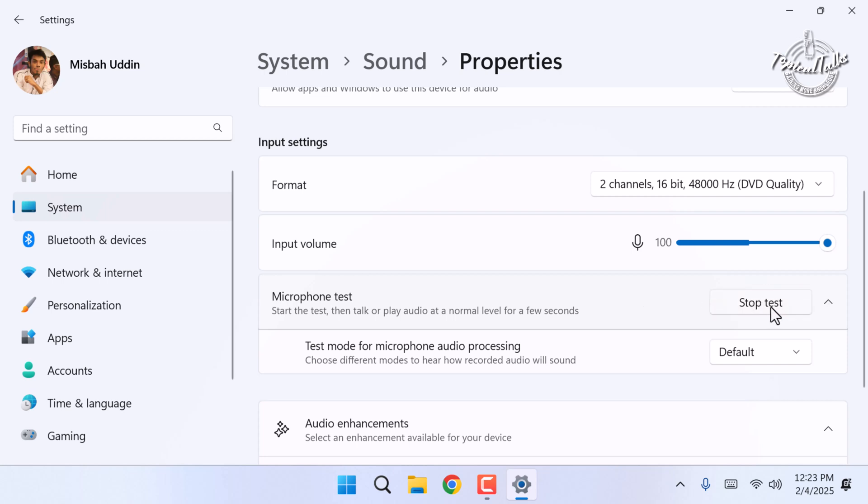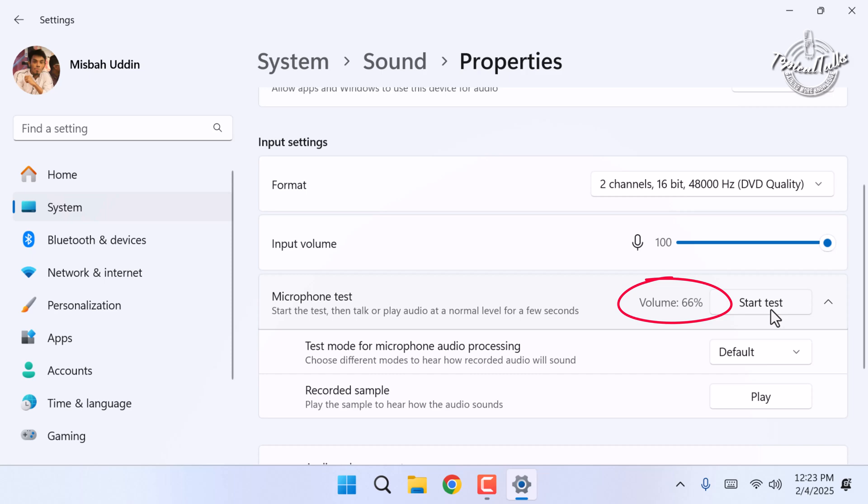Now speak into your microphone. If the volume percentage increases, then your microphone is working.